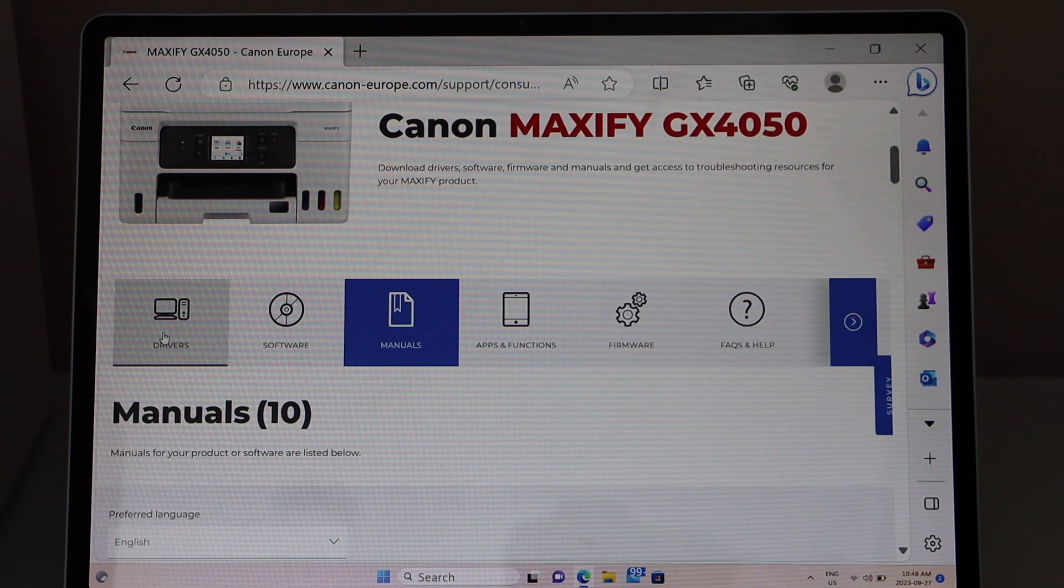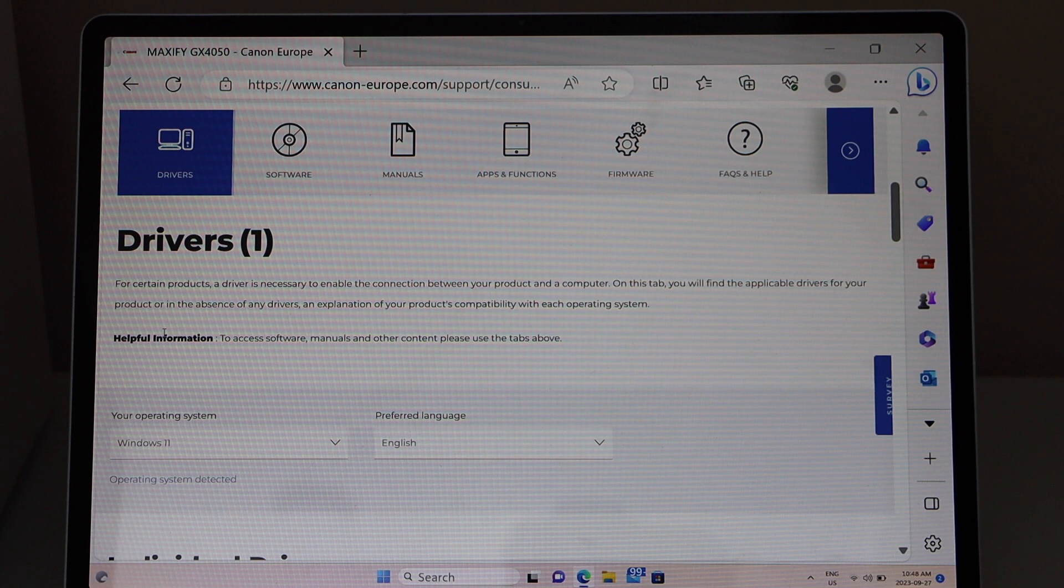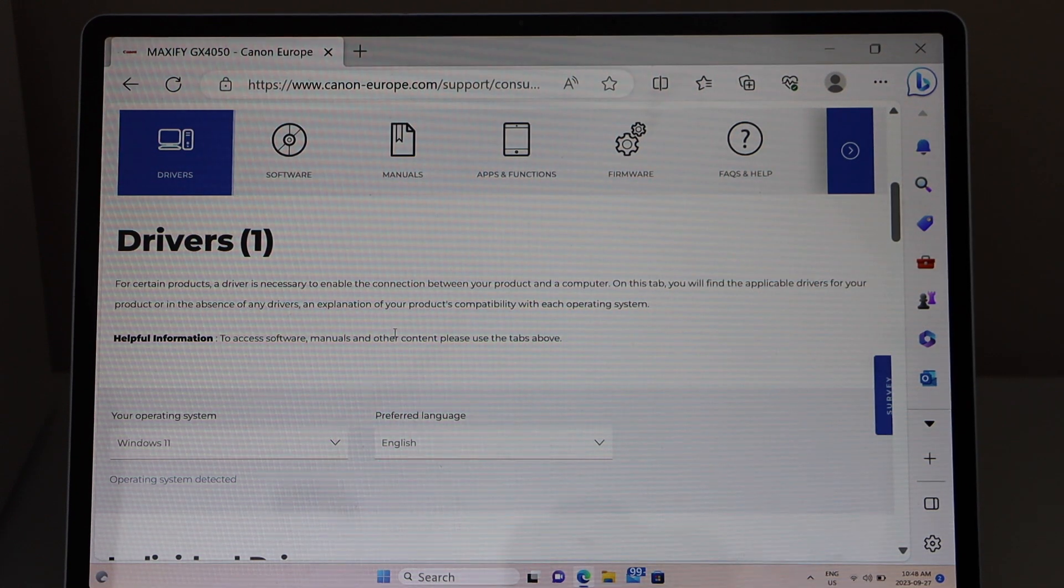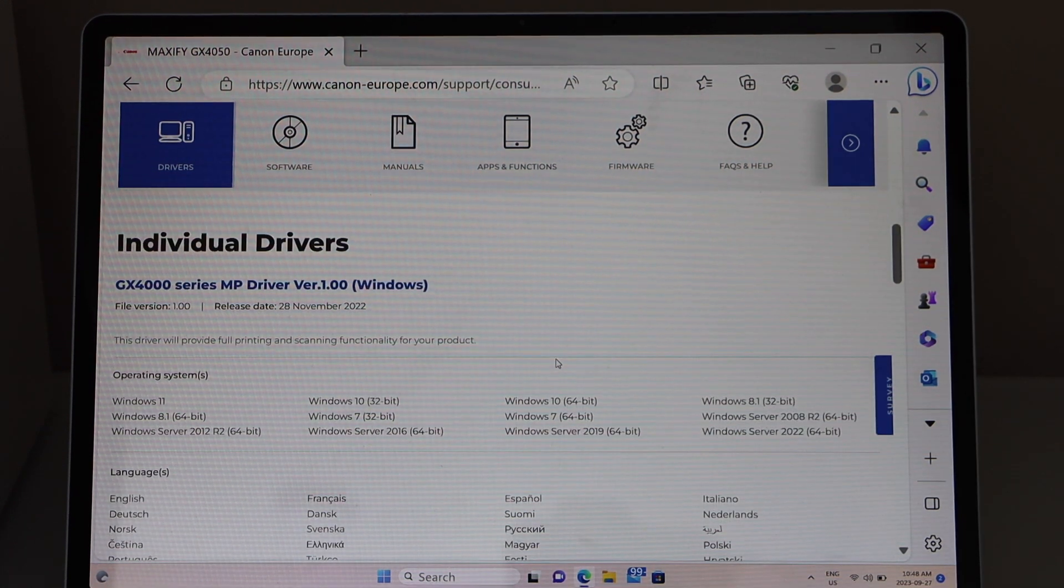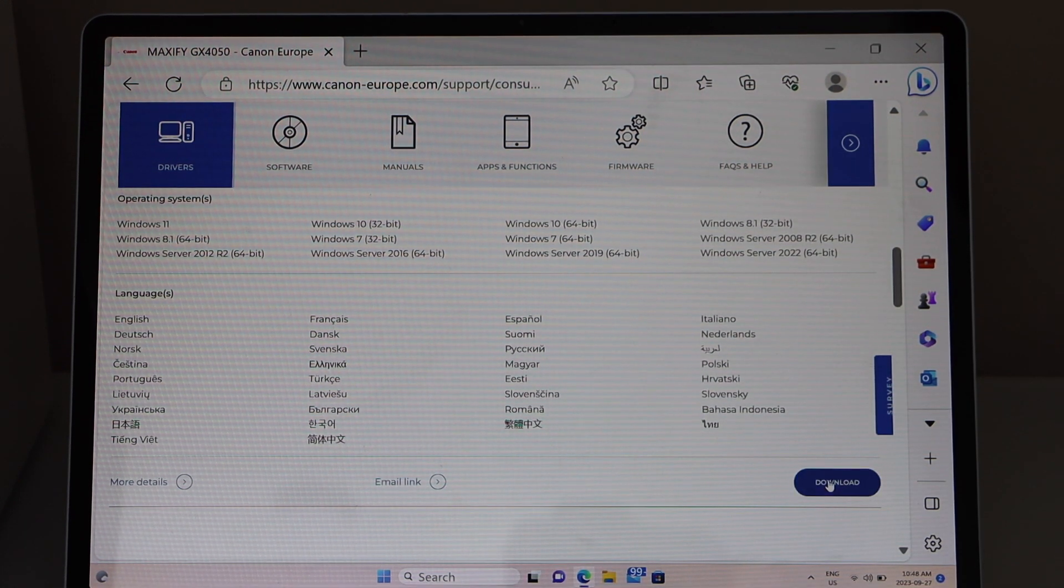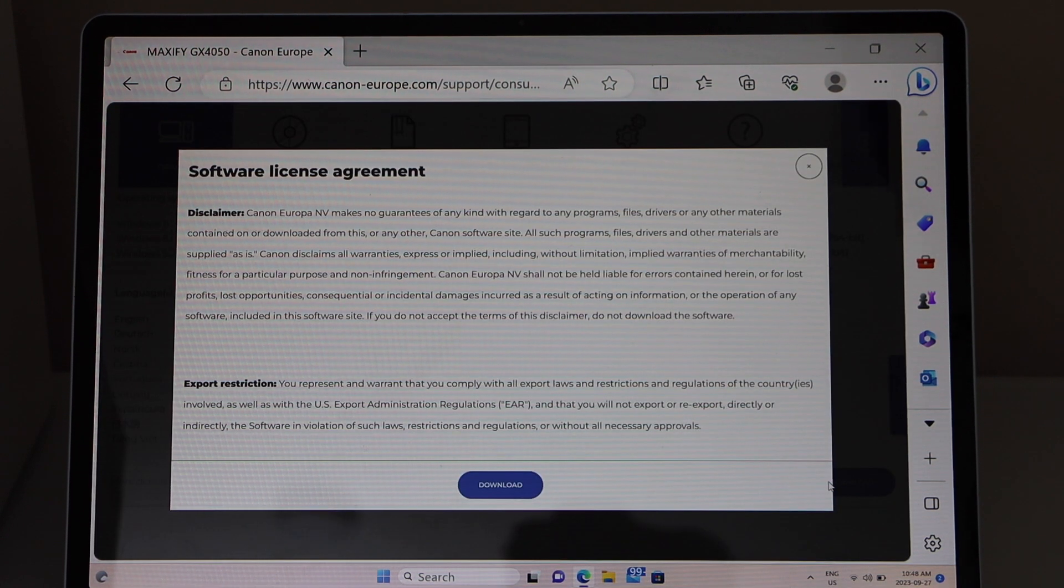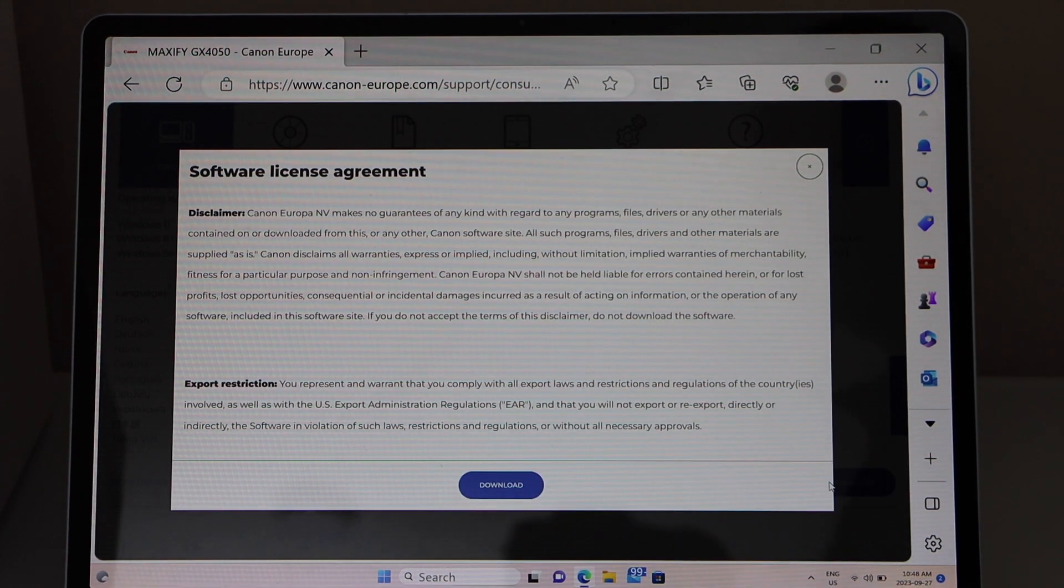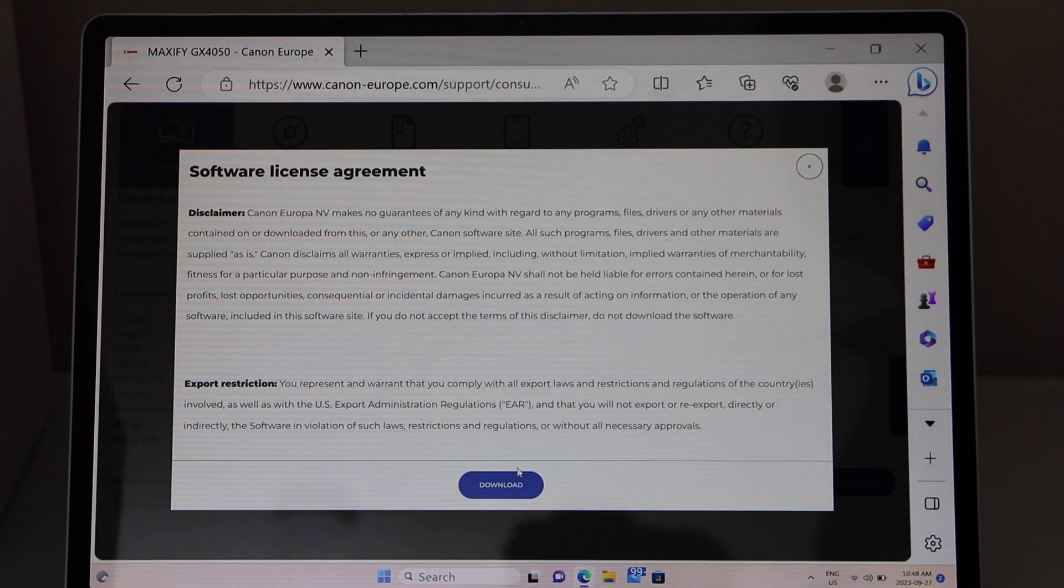Click on the driver and then go down. Click on the download, and click download.